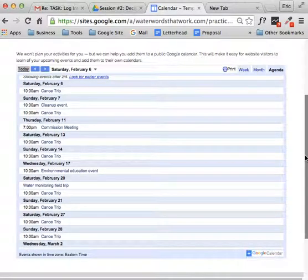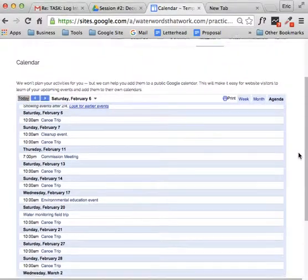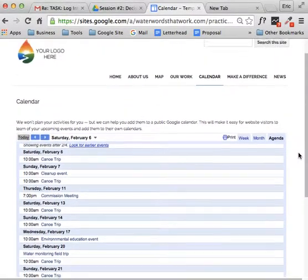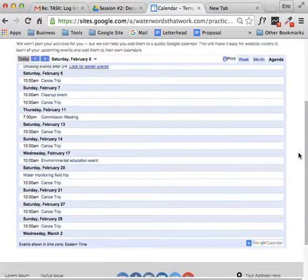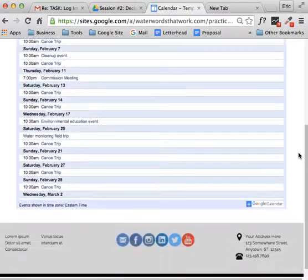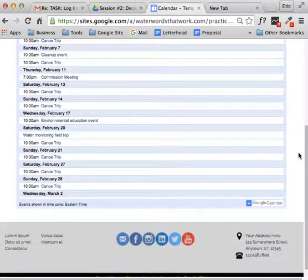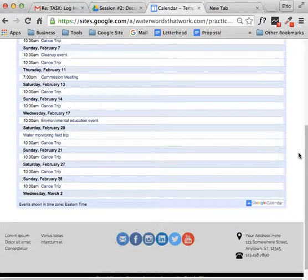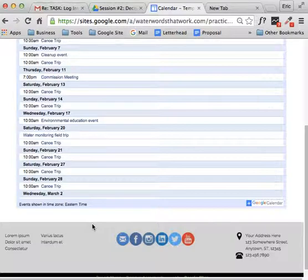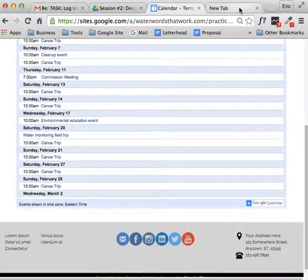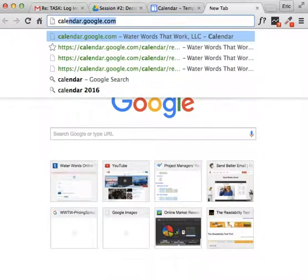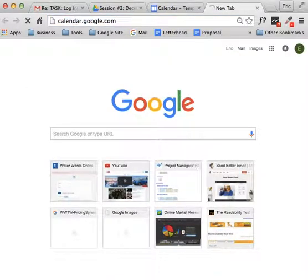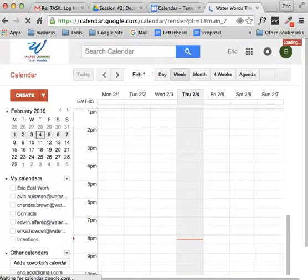But as you look around the website, the one thing that you don't see is an option to add a new event to this calendar. And that's because you don't add events to the website. You add events to the Google Calendar. So we're going to go to calendar.google.com.